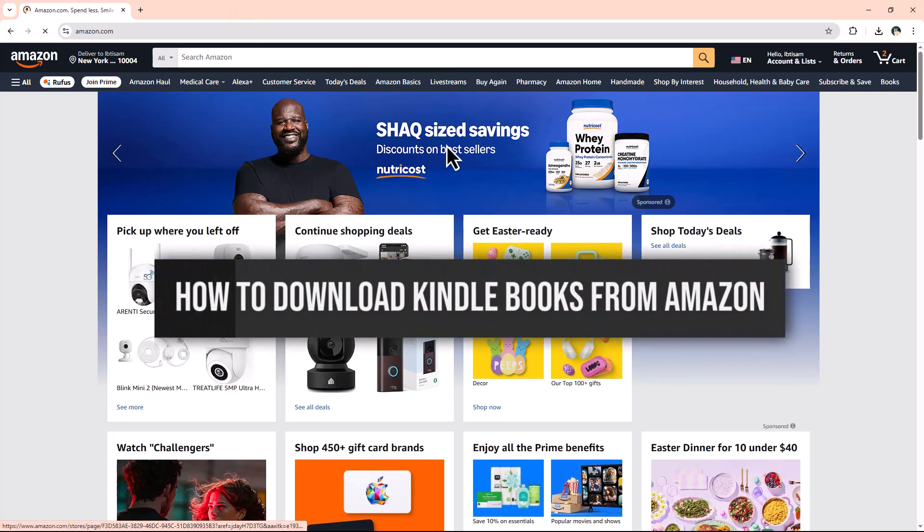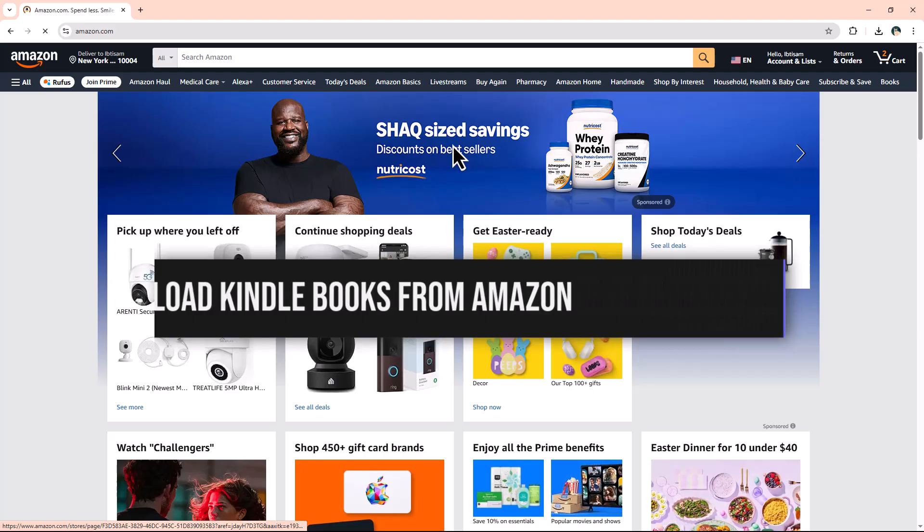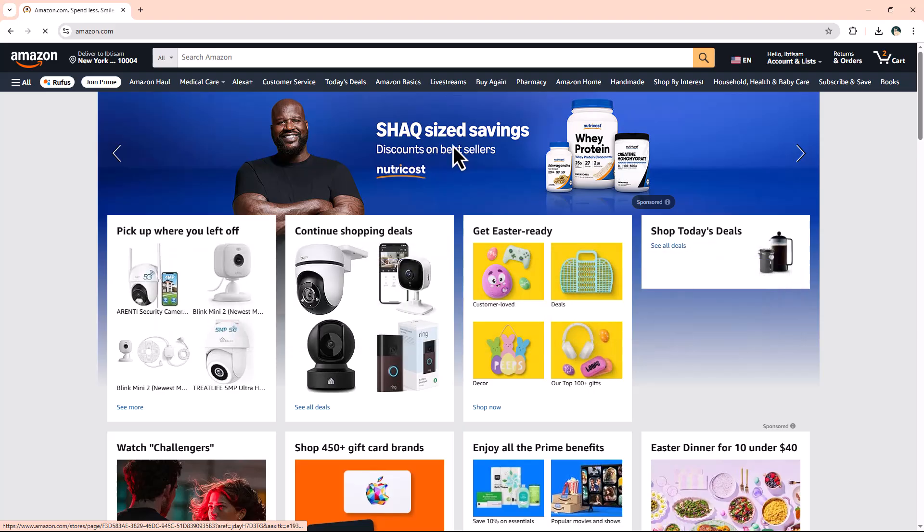How to download Kindle books from Amazon. Hey everyone! In this video, I'll show you how to download a Kindle book from Amazon quickly and easily. So let's get started.